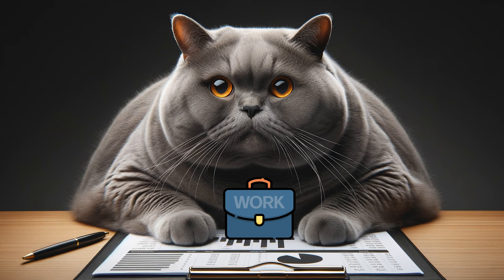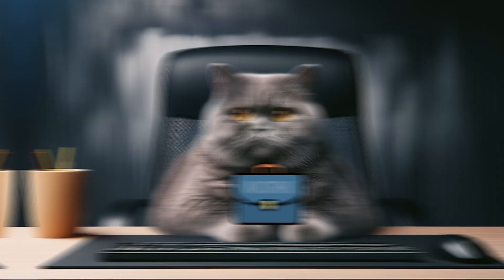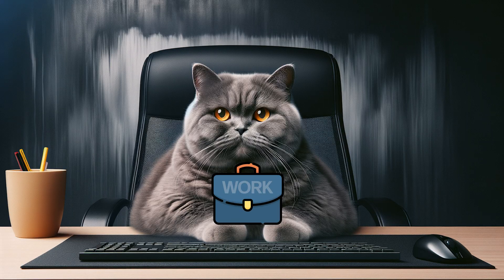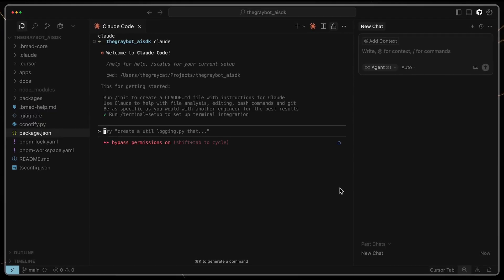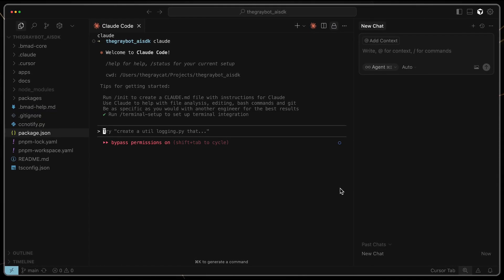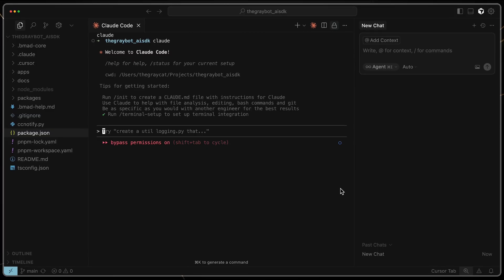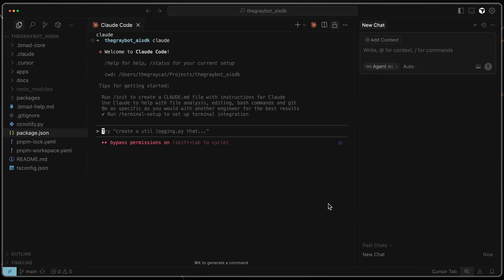You pass work from one specialized agent to another. This way each one starts with a clean, focused context and can operate at its best.